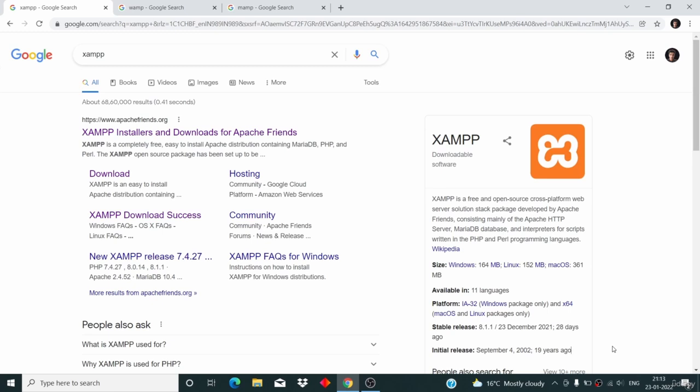So it's a complete package which has all the things required to run WordPress. If you did not understand the technical answer, just understand that a localhost is a complete package which contains the Apache server and the MySQL server required to run WordPress, or simply a software which contains everything needed to run WordPress.